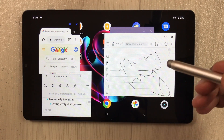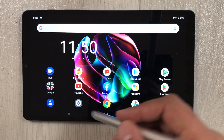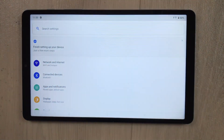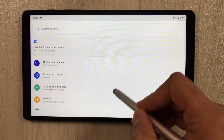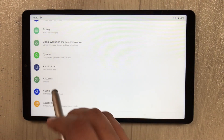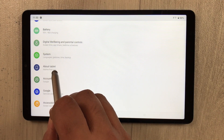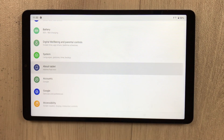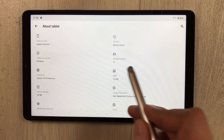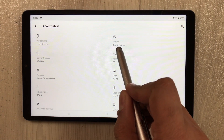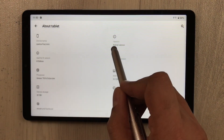First of all, you have to go into Settings. Once you enter Settings, scroll down and you will see the option called 'About Tablet' — just select it. Once you select it, you will see an option for 'Version'.